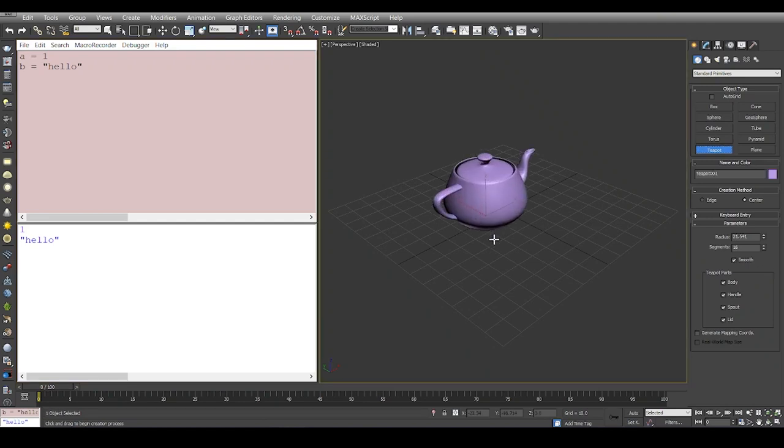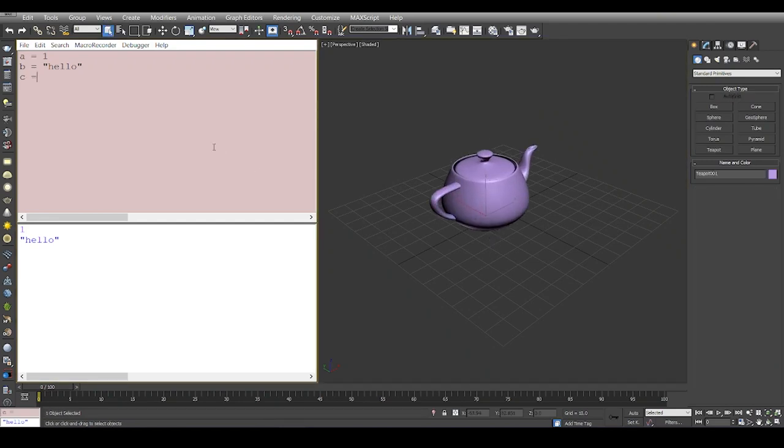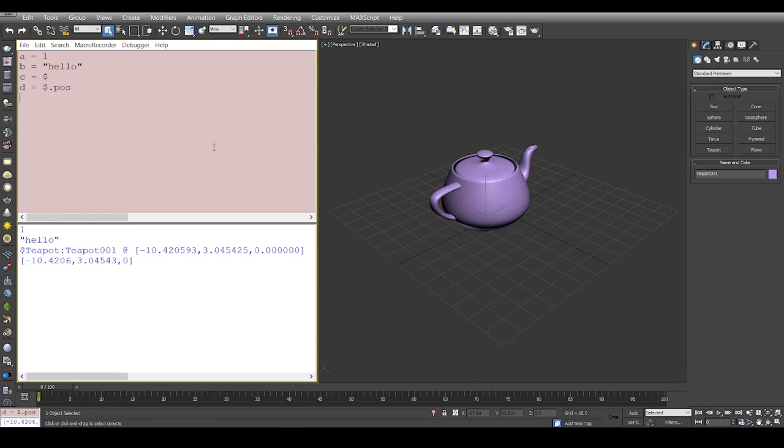For example, I can take a teapot and assign this teapot to another variable called C. I can also have another variable that can have its position, and so on. We can have a collection of variables, and that is called an array.